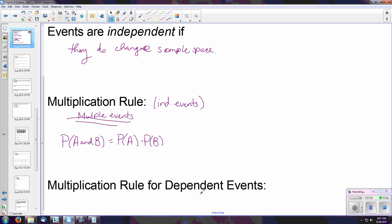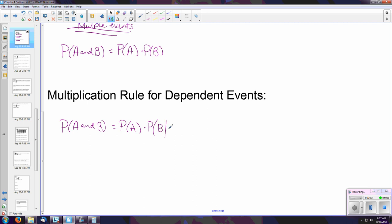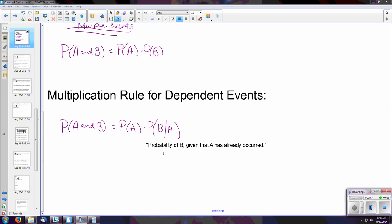Unlike the formula for addition, we do actually need separate formulas here. If your events are dependent, the probability of event A and then event B occurring is equal to the probability of A times the probability of B given that A has already occurred. Because it says 'given that A has already occurred,' this means your sample space has changed — so this is what the probability of B is now that the sample space has changed.